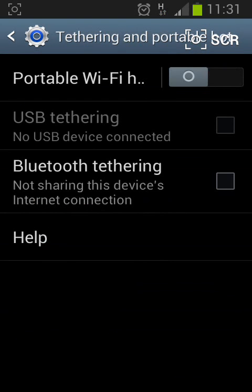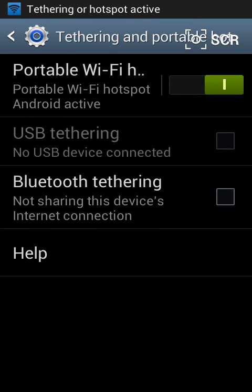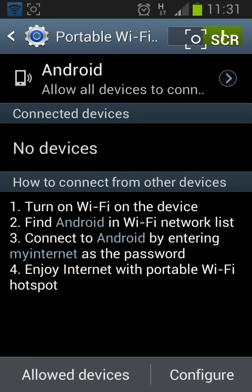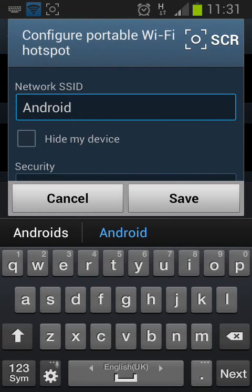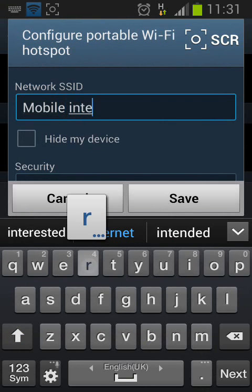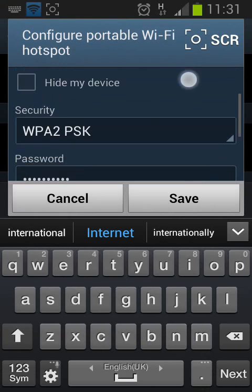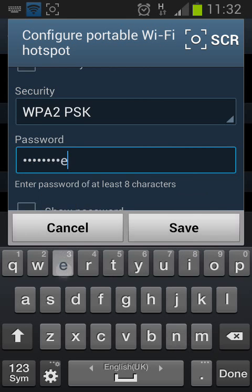Now turn on Portable Wi-Fi. After that tap on Portable Wi-Fi and tap on Configure. Now choose a name for your network SSID — let's say Mobile Internet. Then choose a password — let's say My Internet. Then Save.